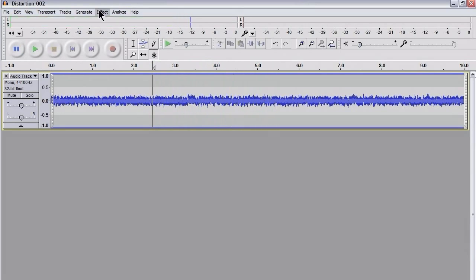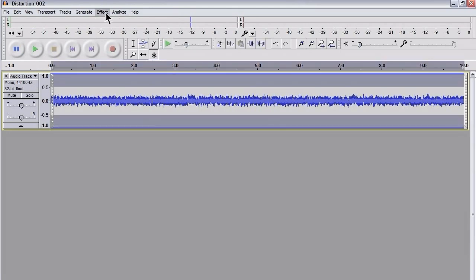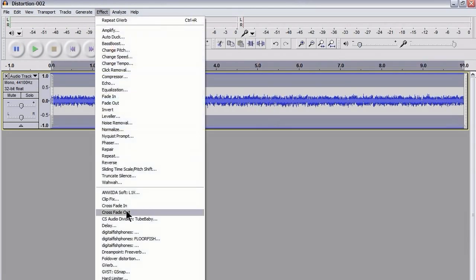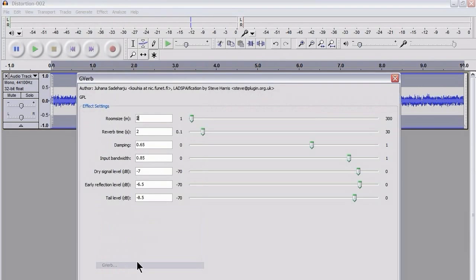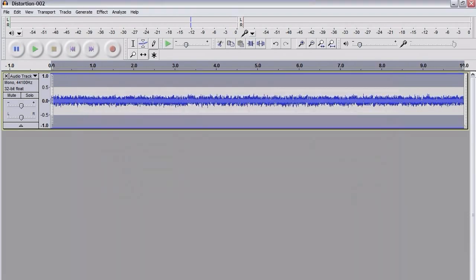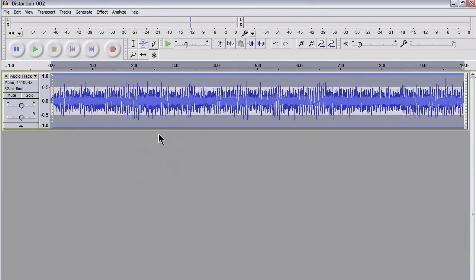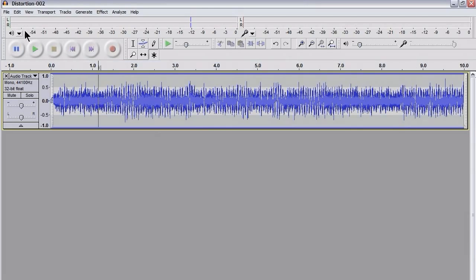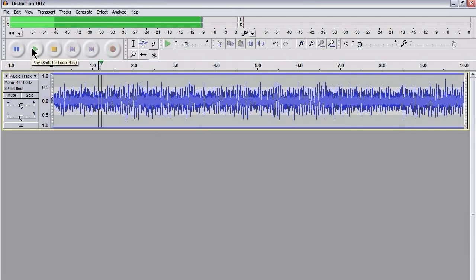So basically, what I'm going to do now is to apply a G-Verb. So that's Effect, G-Verb, and the settings are 2.0, 0.65, 0.85, minus 7, minus 6.5, minus 8.5. I'm going to try and put a copy of this in the article a bit lower down so you can copy them at leisure. Now I've applied that and we can hear what it sounds like now.